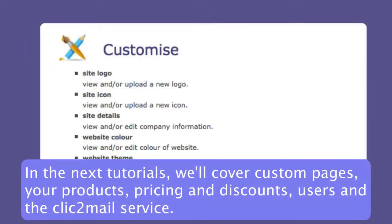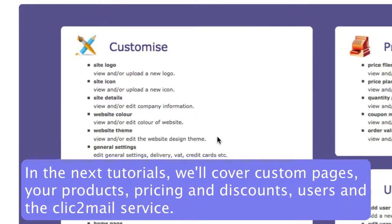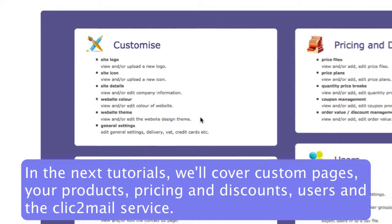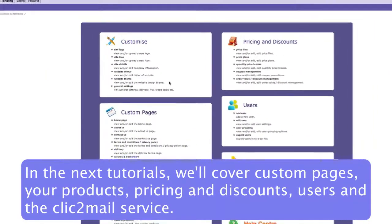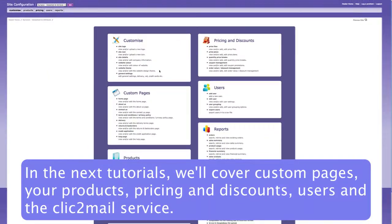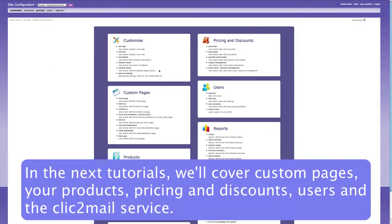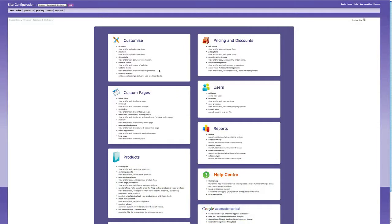Alright, that's how to customize your website. In the next tutorials, we'll cover custom pages, products, pricing and discounts, users, and the click-to-mail service.